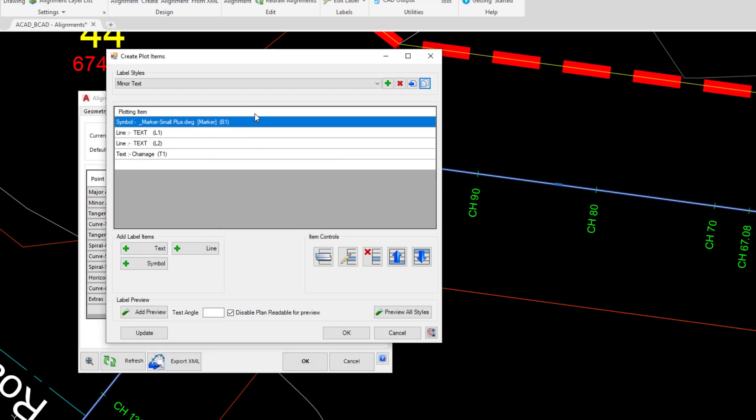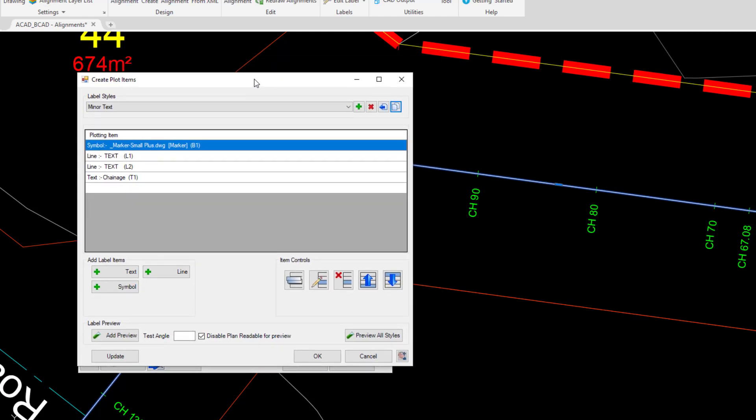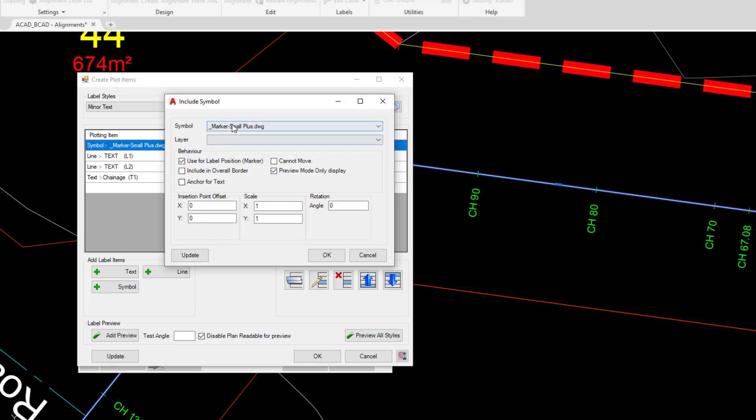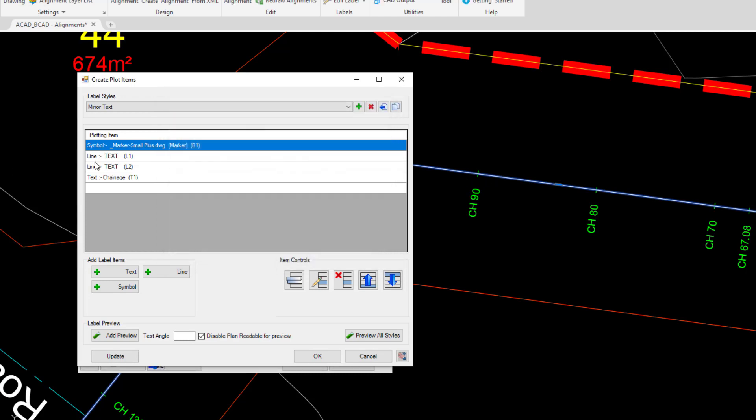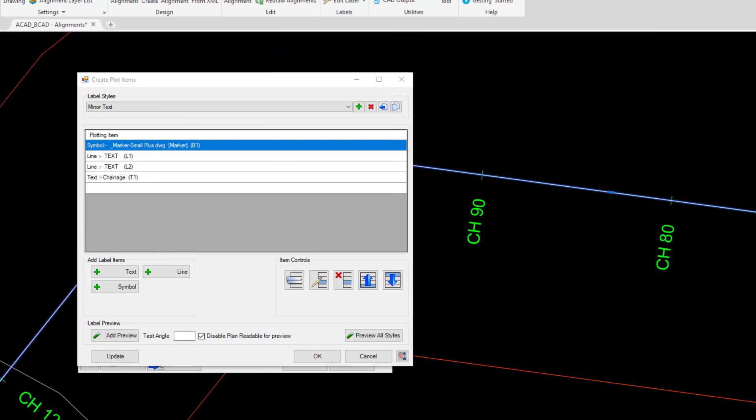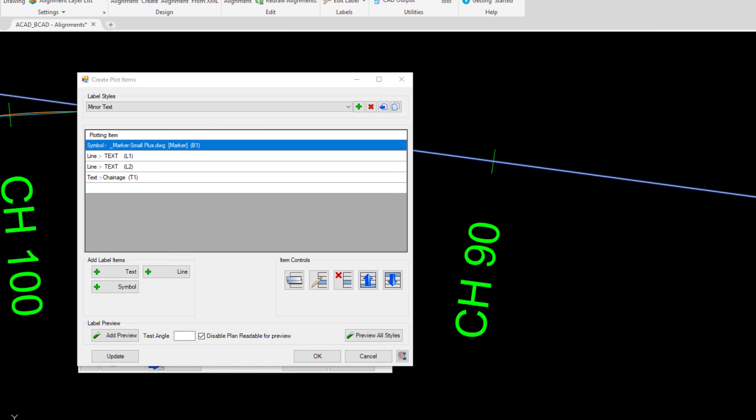So the label style itself has been created from a few different parts. We've got a symbol which is basically, if we double click on that you'll see it's a very, very small marker that almost is non-existent, but this is just to help anchor the label to the alignment. We're going to click on cancel followed by two line segments. If I zoom into the alignment you can see we've got a segment on the left and a segment on the right.